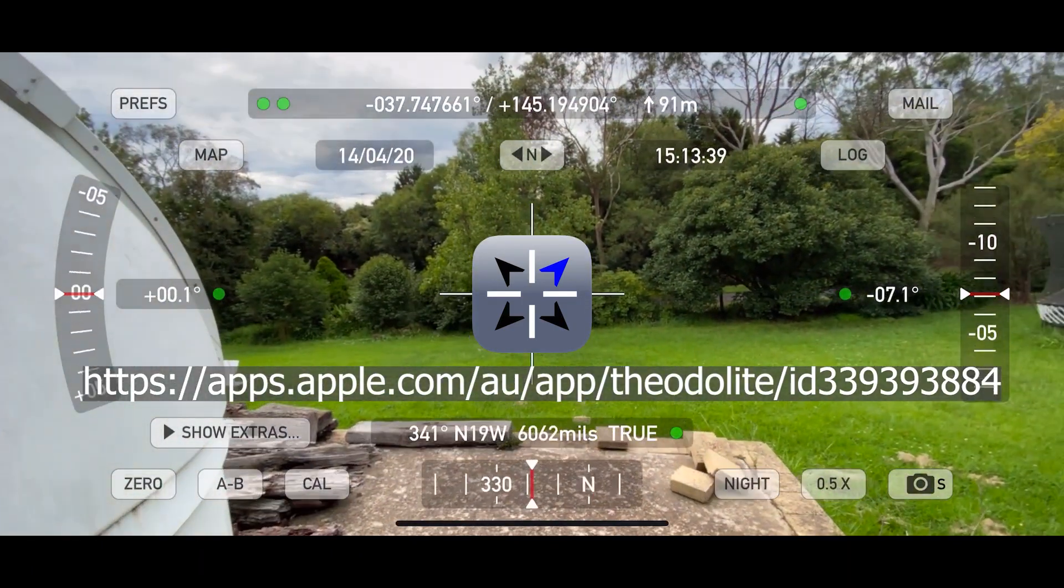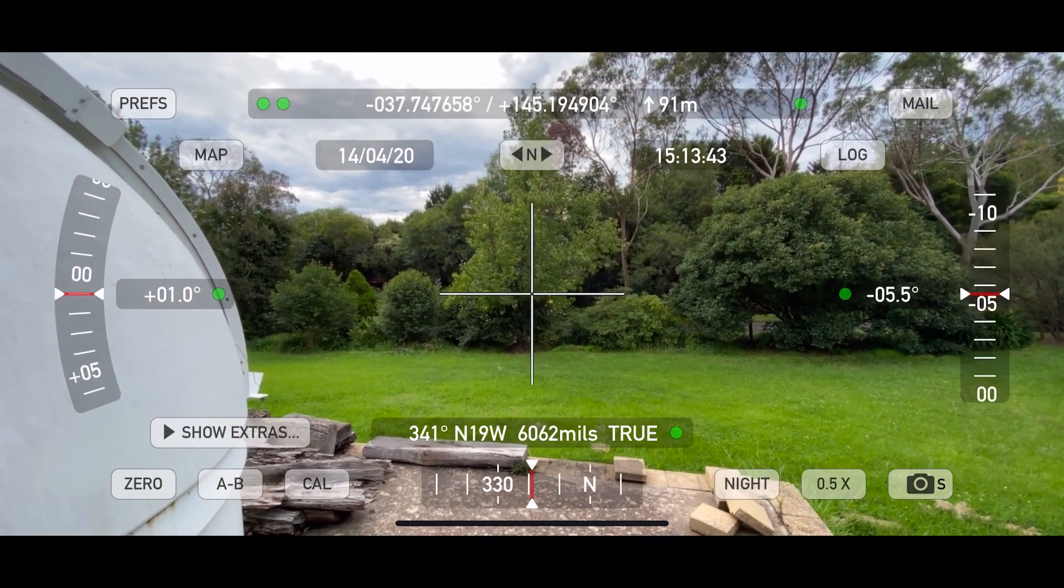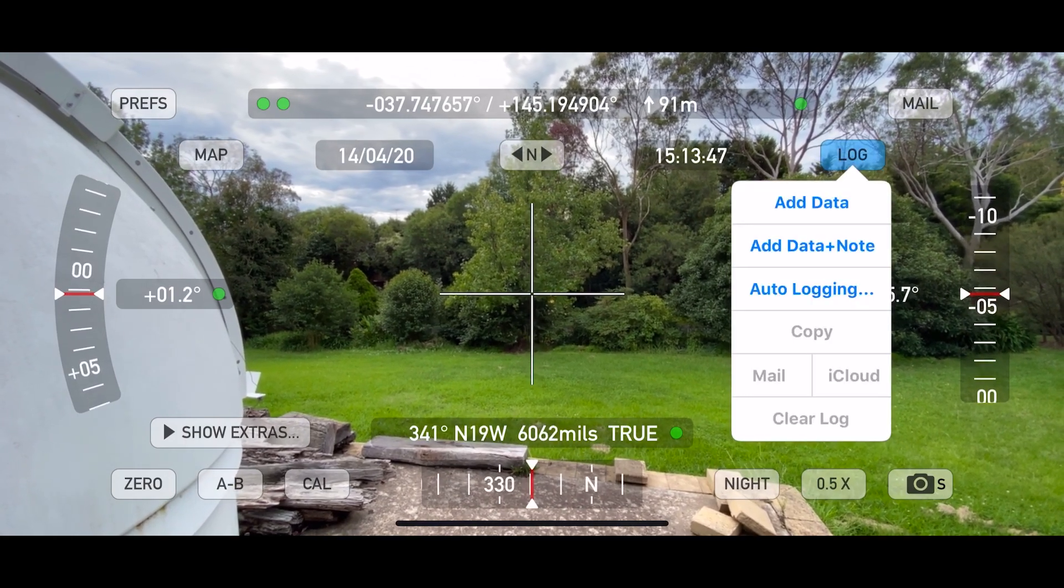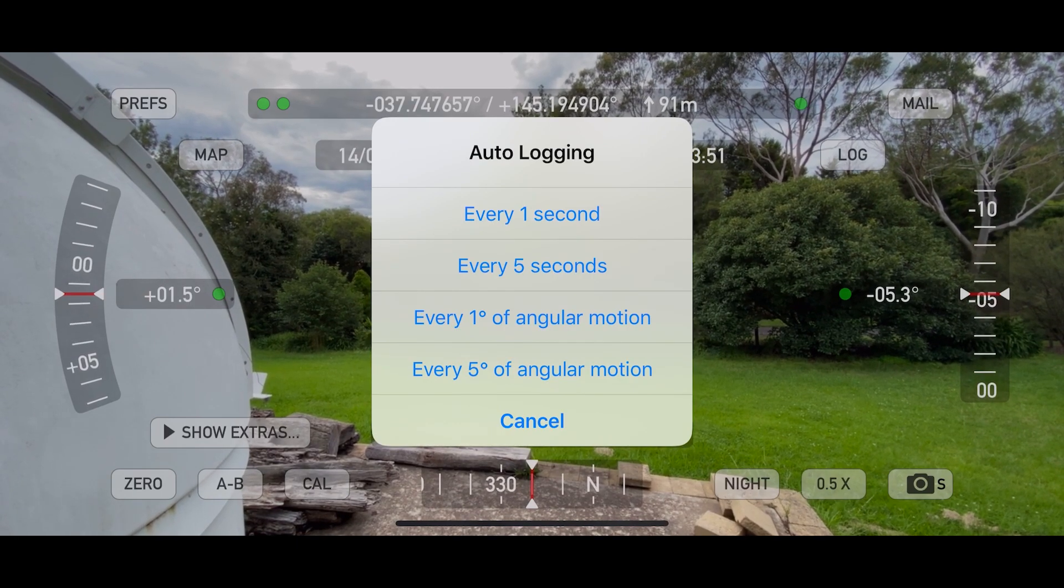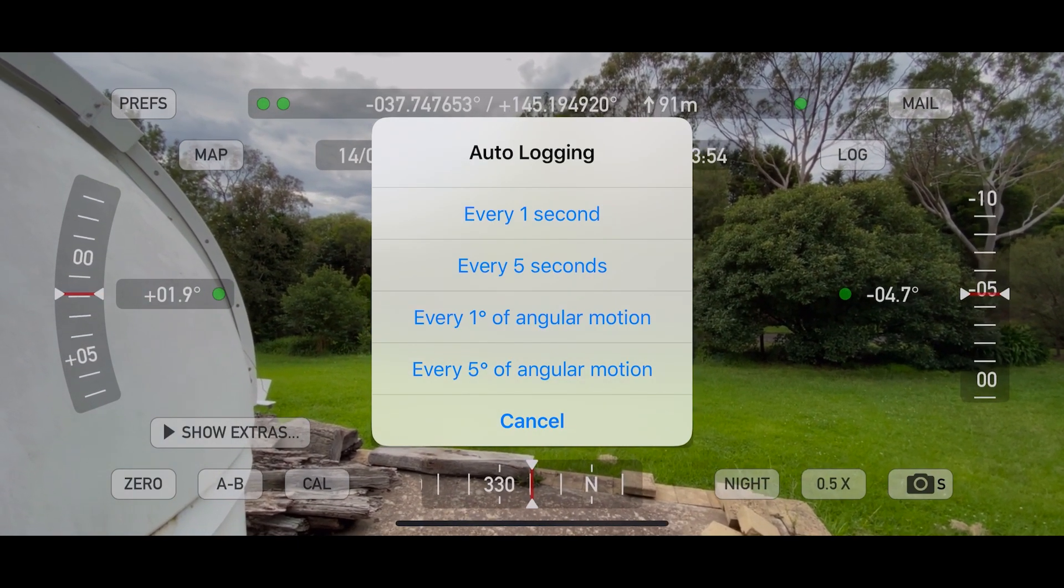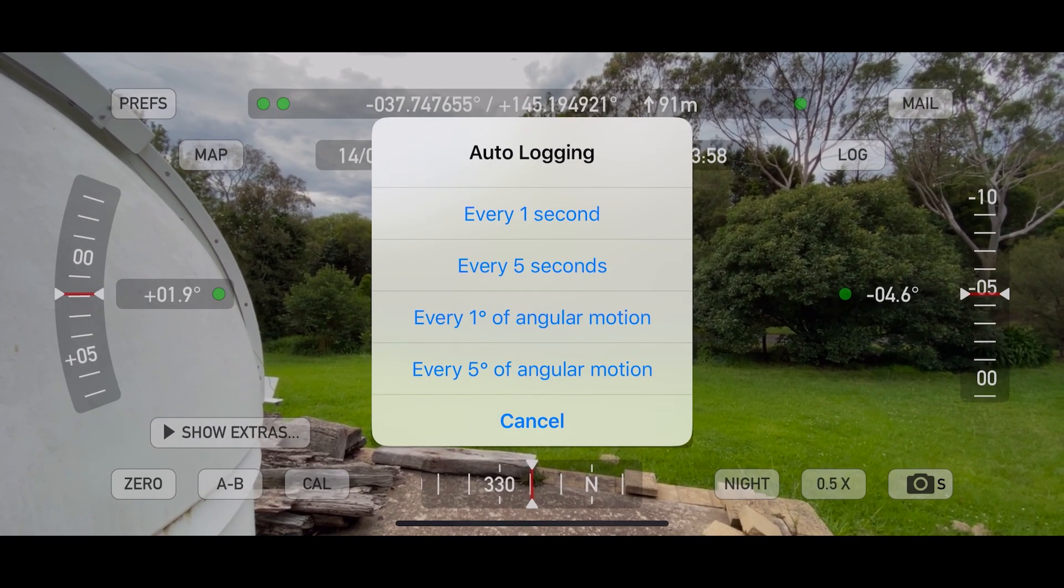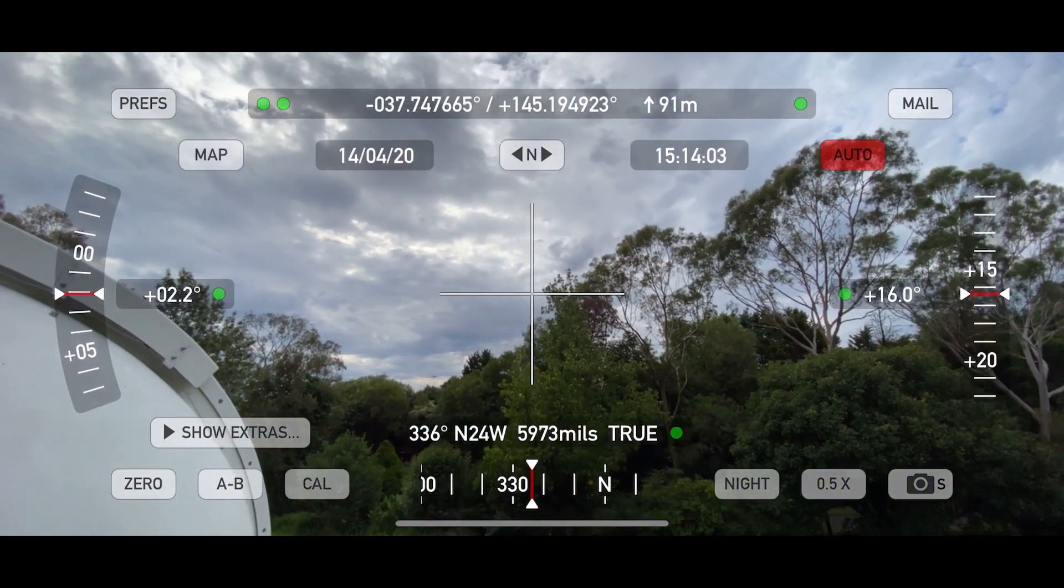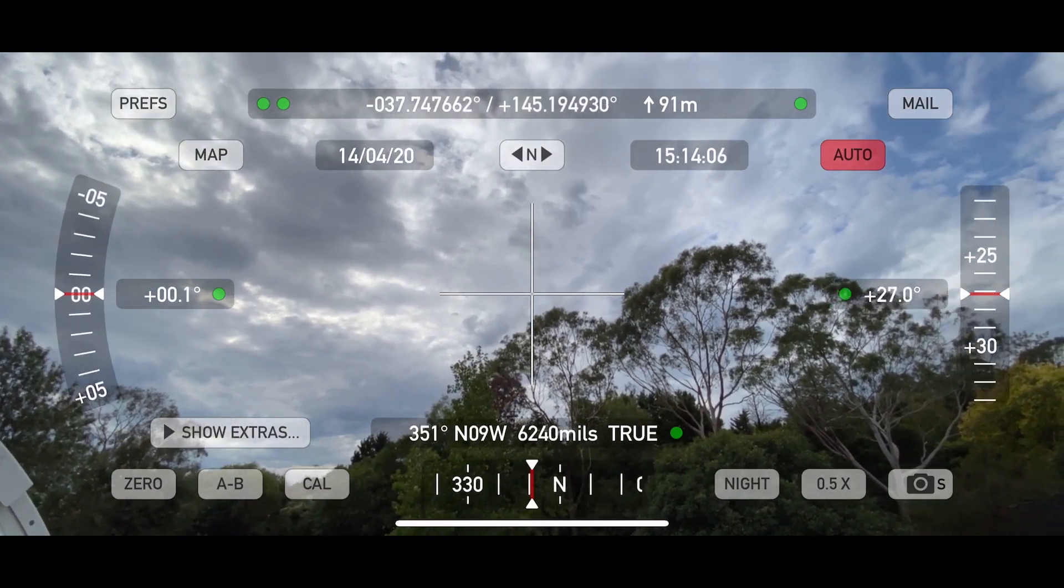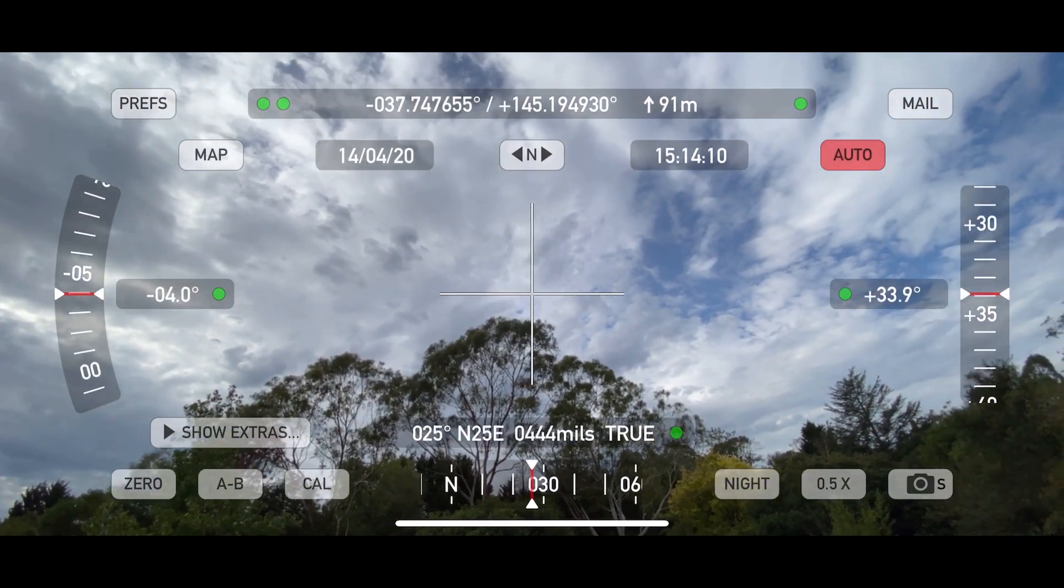So the Autolite app here has this capability to log as I turn. So I'm going to work with every 5 degrees of angular motion. I think that's probably good and just kind of trace where the trees are.